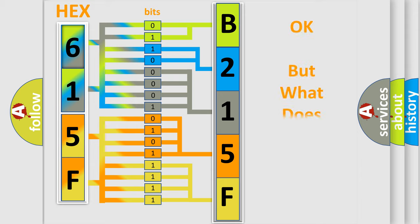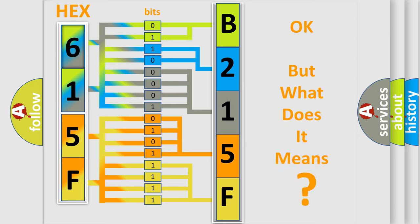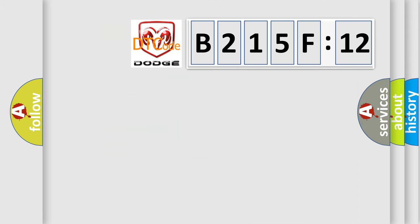We now know in what way the diagnostic tool translates the received information into a more comprehensible format. The number itself does not make sense to us if we cannot assign information about what it actually expresses. So, what does the diagnostic trouble code B215F12 interpret specifically?